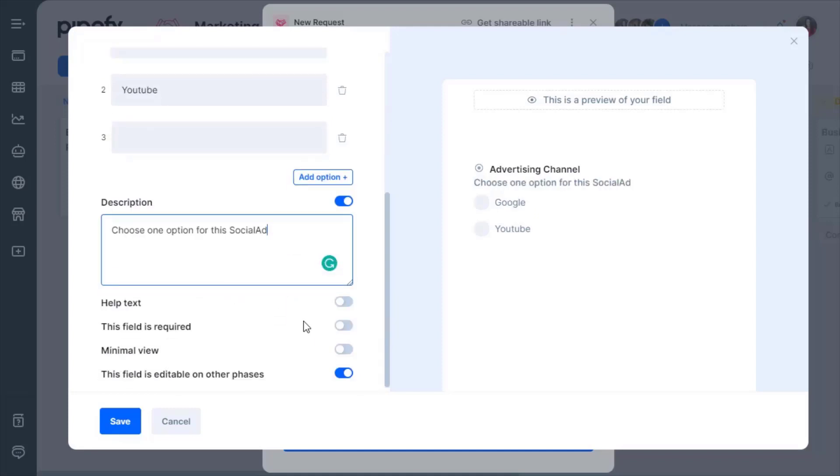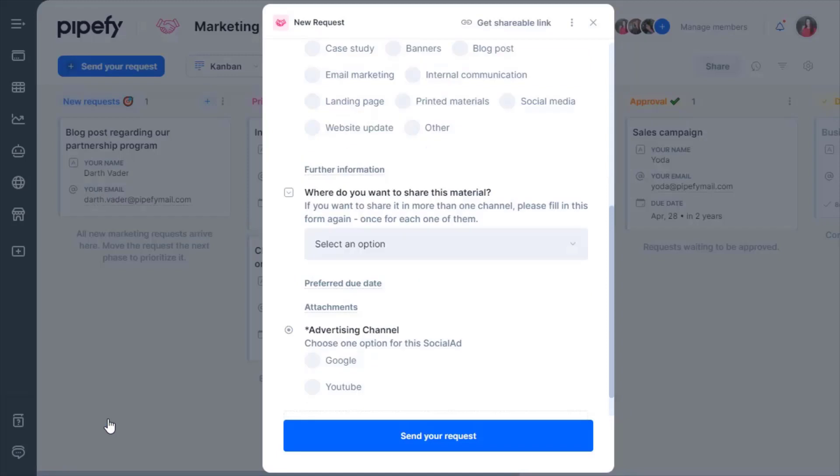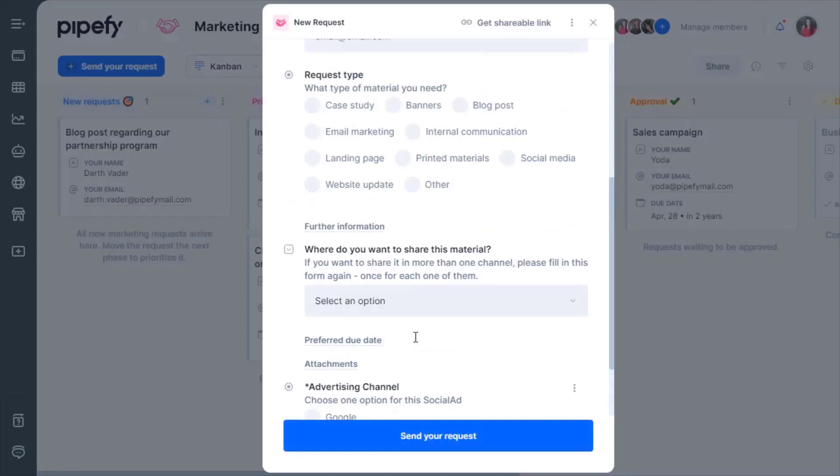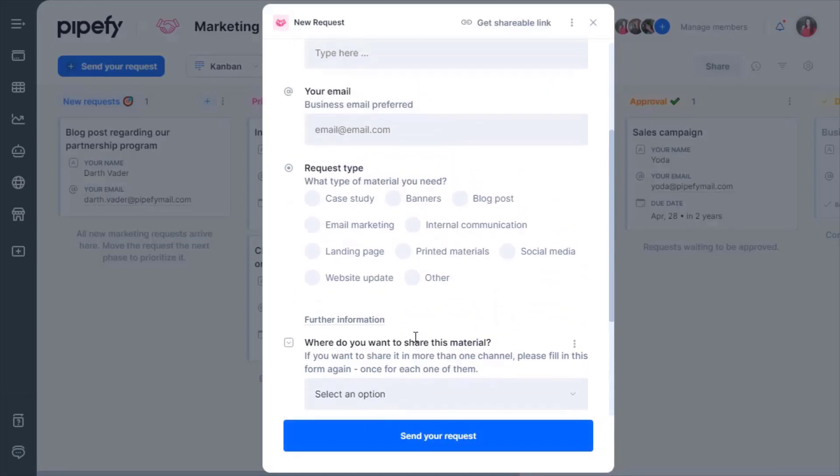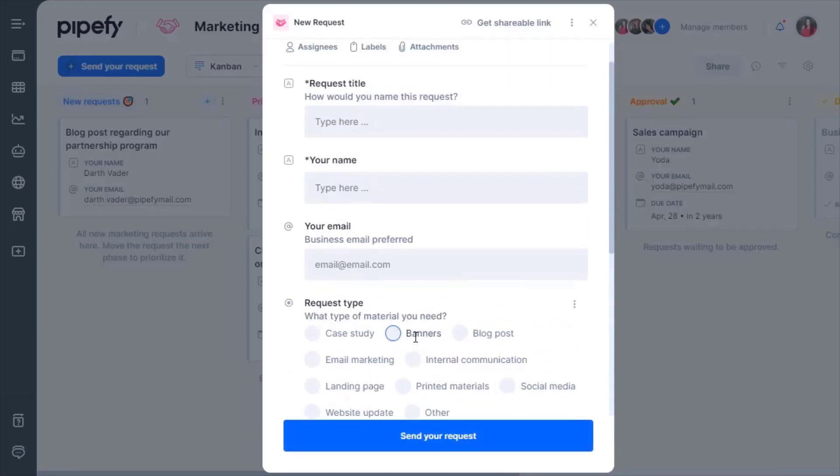You can also make fields mandatory, so no details are missed while filling out the form. After customizing the fields and defining the initial inputs, make it shareable with stakeholders.